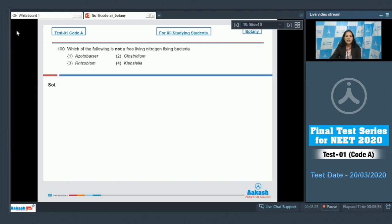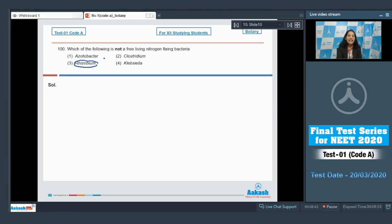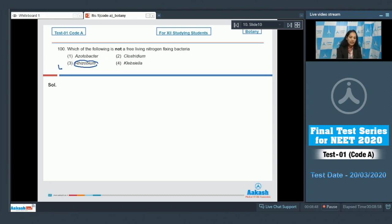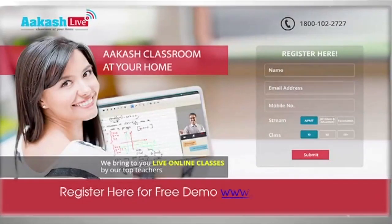Question number 100: Which of the following is not a free-living nitrogen-fixing bacteria? Rhizobium is not the free-living nitrogen fixer. It fixes nitrogen symbiotically in leguminous plants. So the correct option for the given question is option number three.